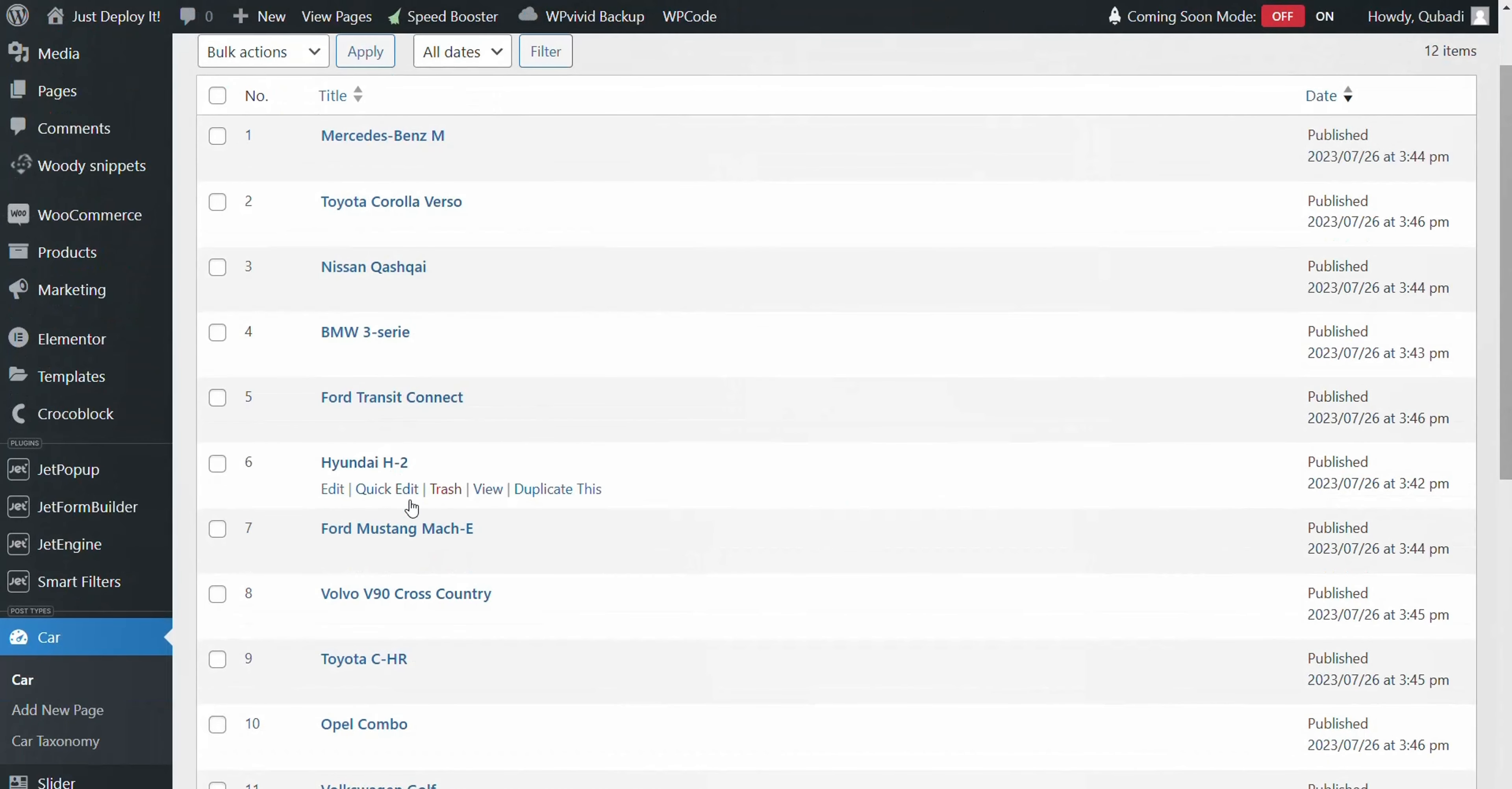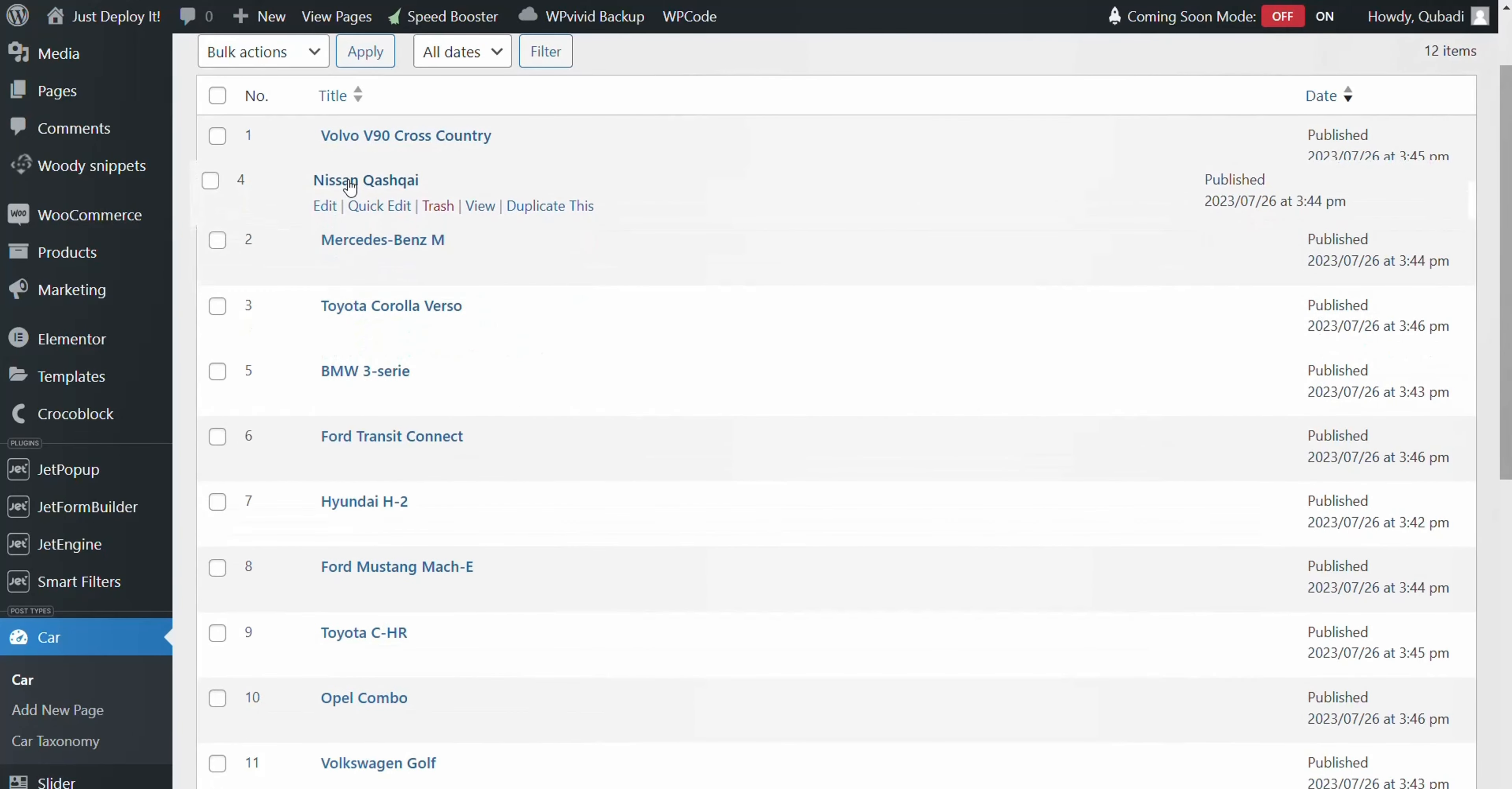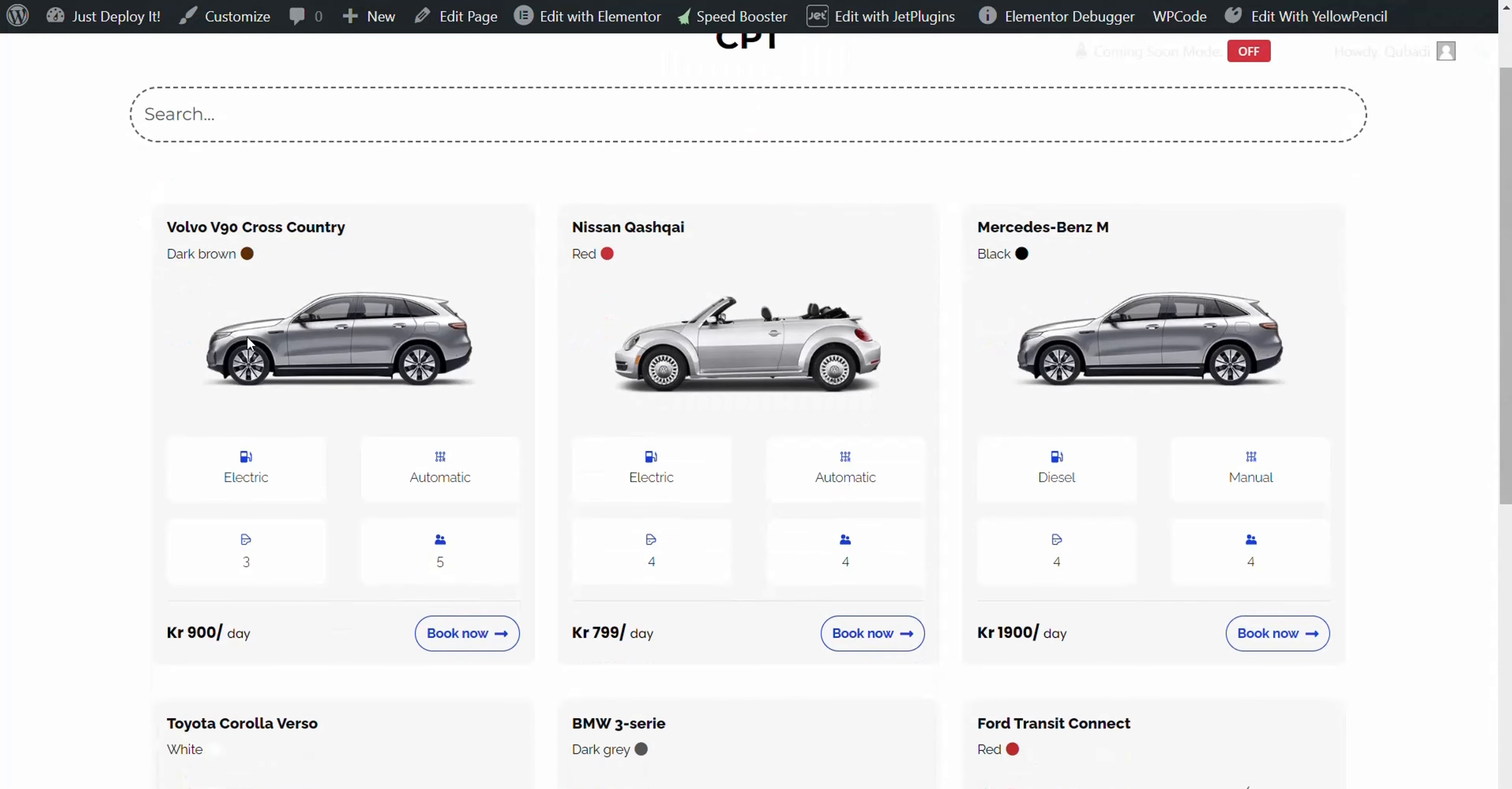Experimenting further, setting Volvo as the first entry and Nissan as the second, then revisiting the front end and clearing the cache demonstrates the seamless operation.